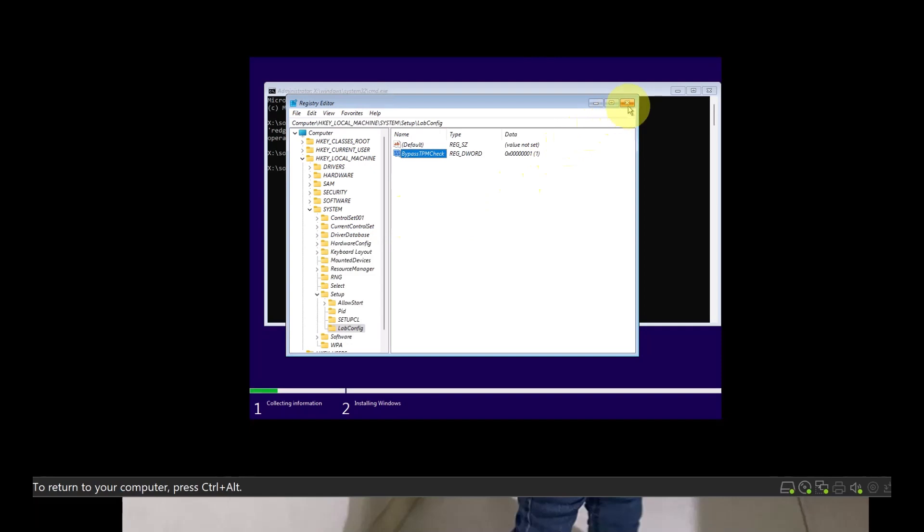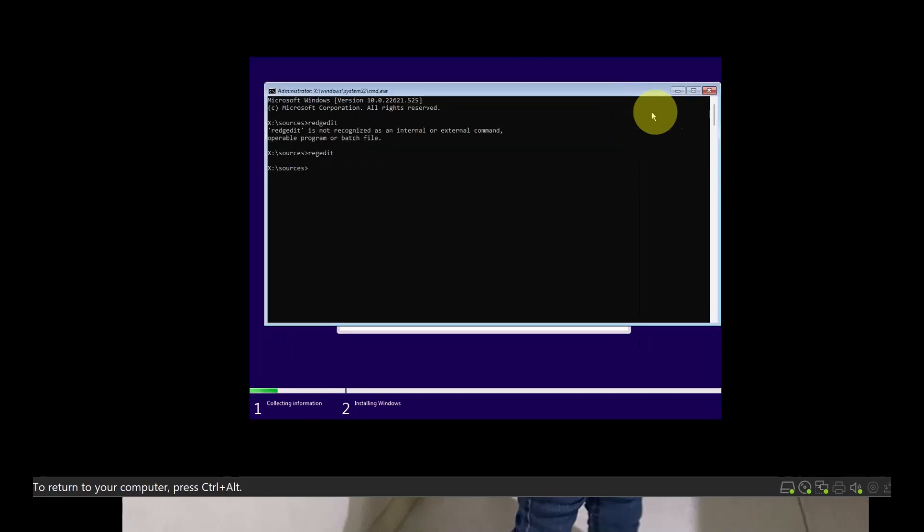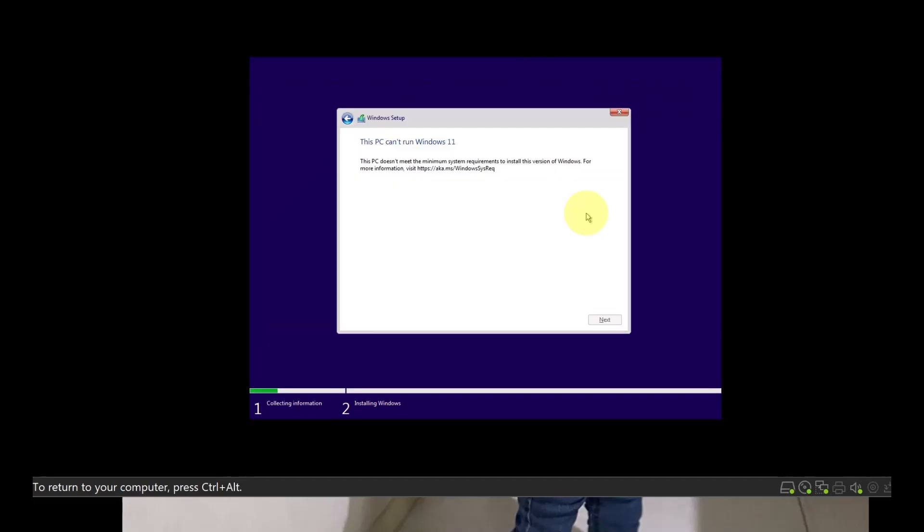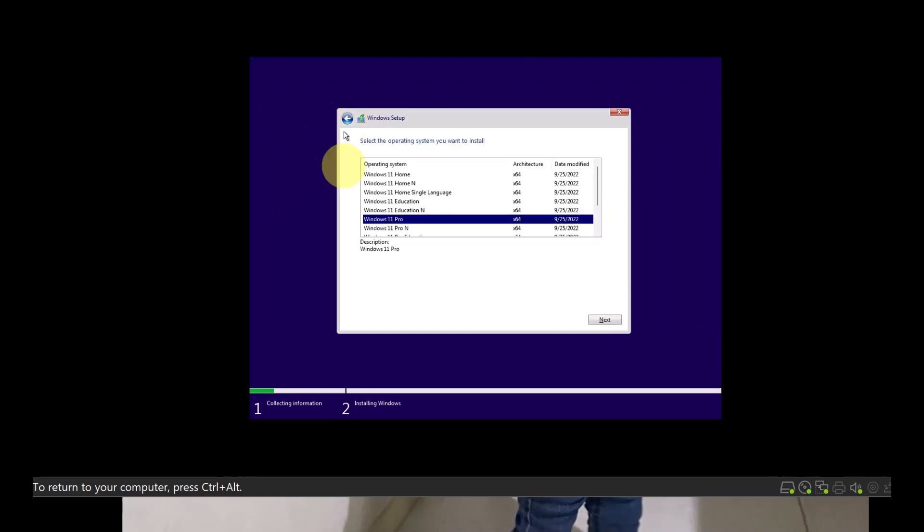That's all what you have to do. Close it, exit, and now just go back and click Next. I'm pretty sure that it will continue now.